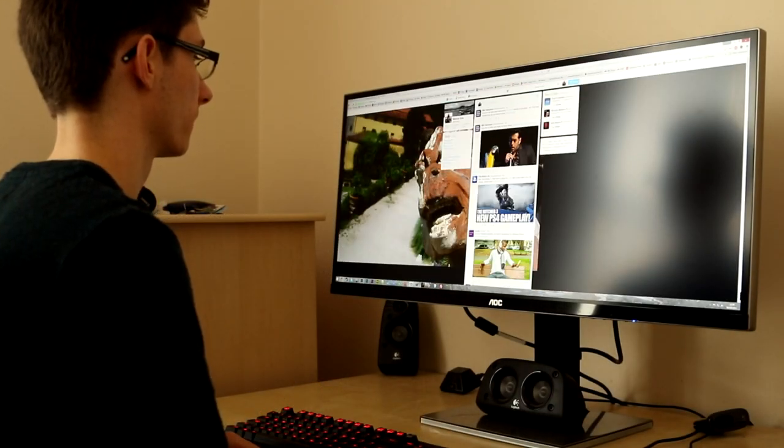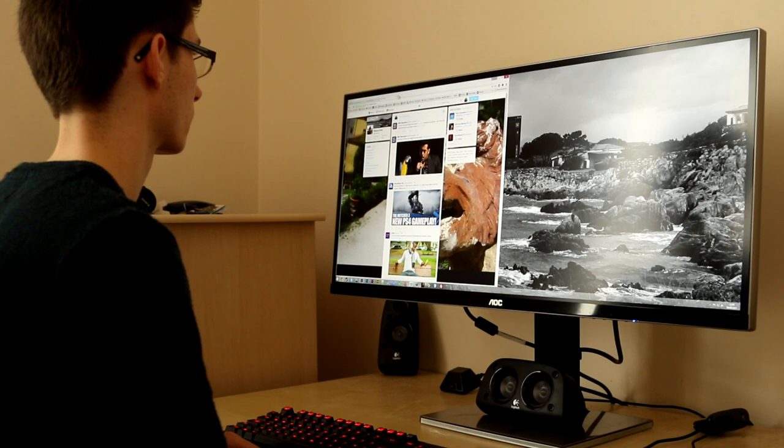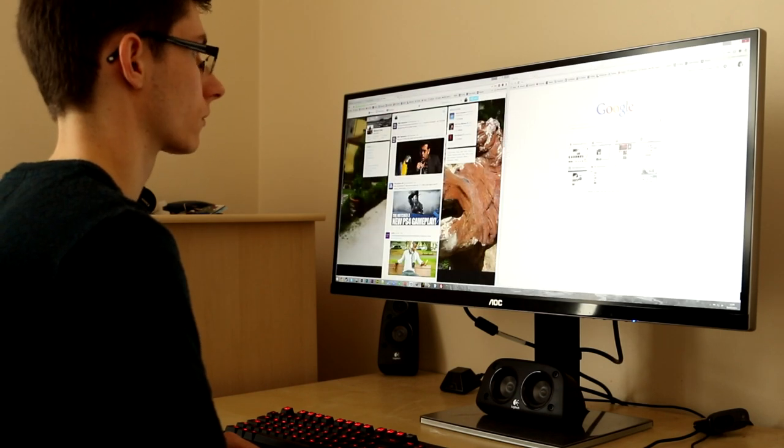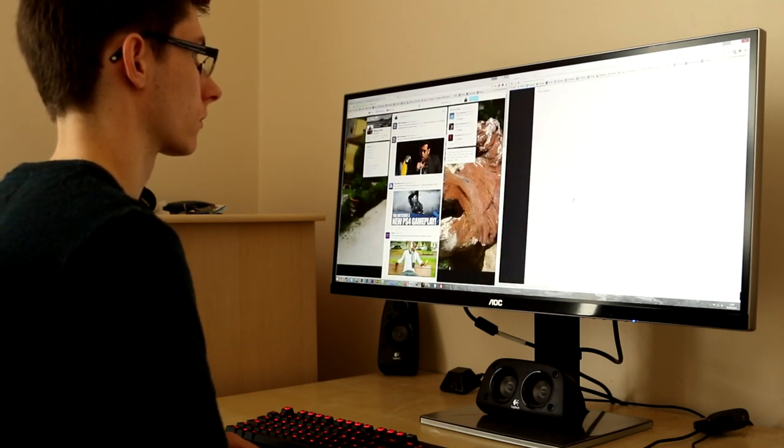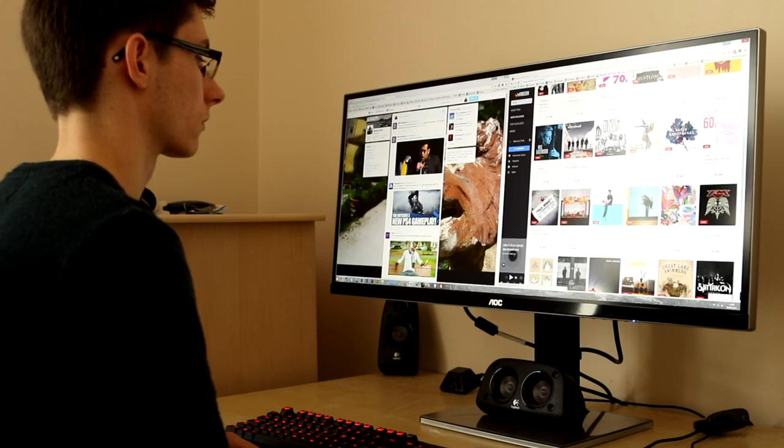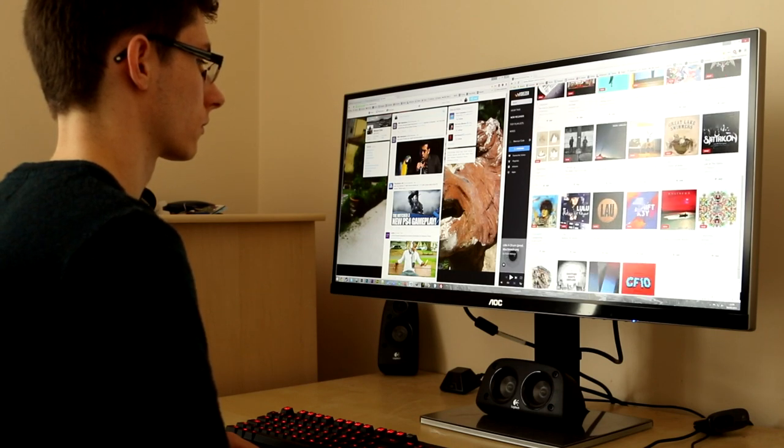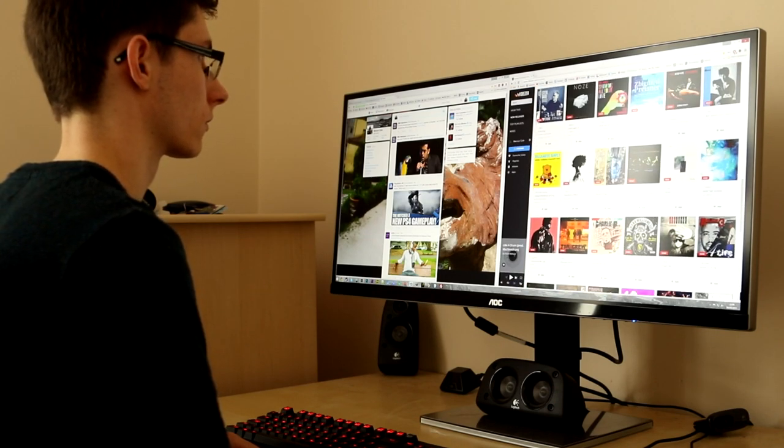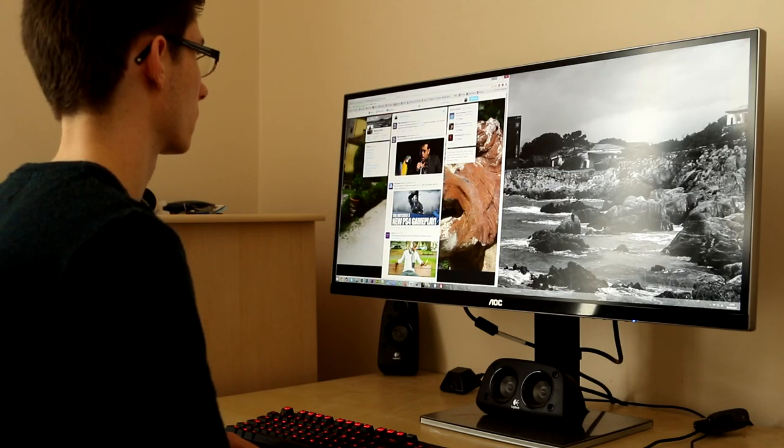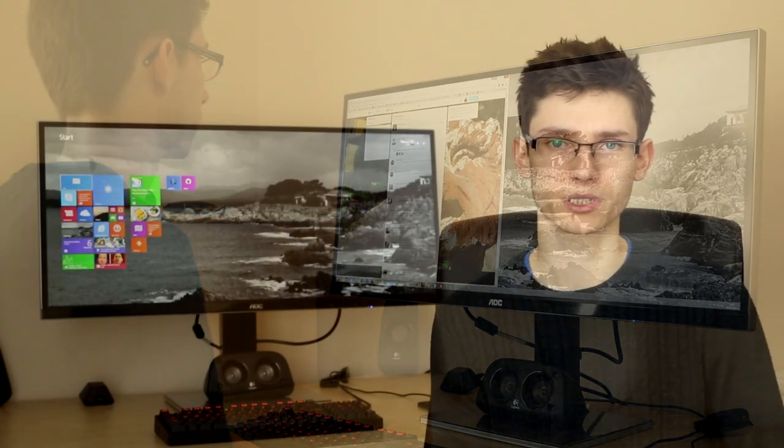We have the usual problems with ultrawide monitors where if you're using an internet browser then it's too wide, but again this can easily be fixed by essentially using it as two monitors by dragging windows to the left or to the right and then having two windows side by side.